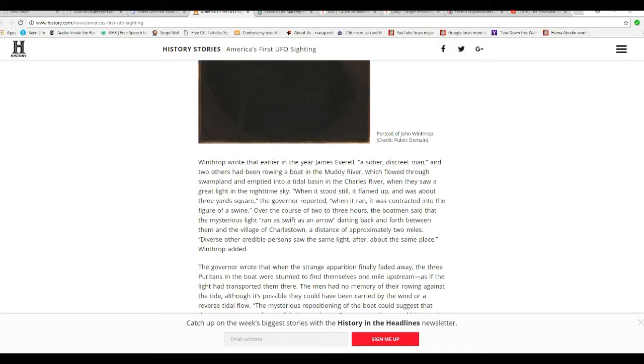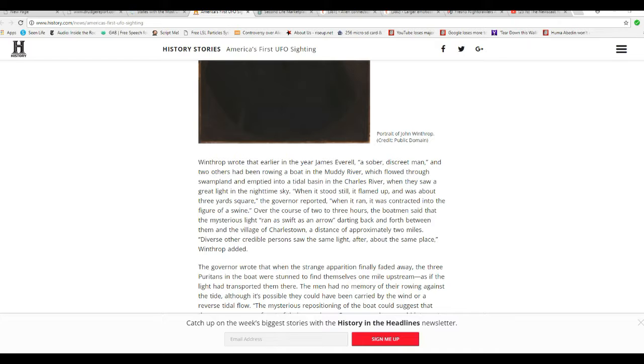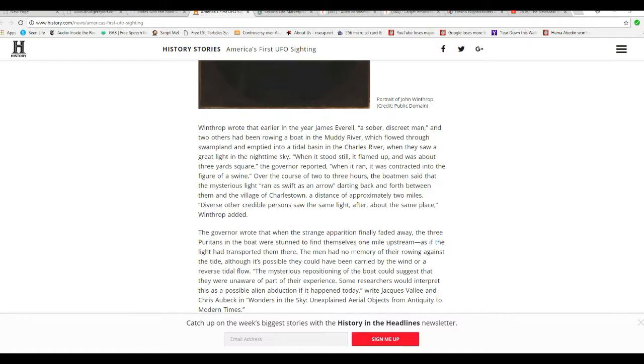Over the course of two or three hours, the boatmen saw the mysterious light run as swift as an arrow, darting back and forth between them and the village of Charlestown, a distance of approximately two miles. Diverse other credible persons saw the same light after about the same place, Winthrop added.